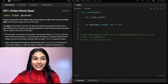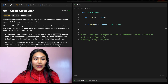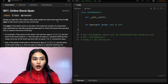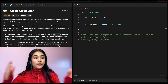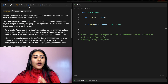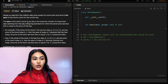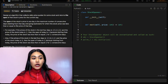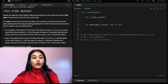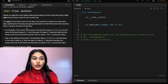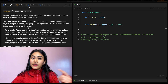So what are we being asked? Design an algorithm that collects daily price quotes for some stock and returns the span of that stock's price for the current day. The span of a stock's price in one day is the maximum number of consecutive days starting from that day and going backward for which the stock price was less than or equal to the price of that day.